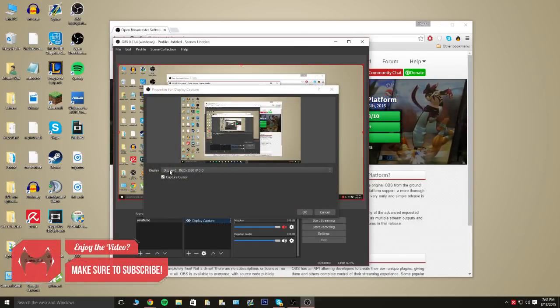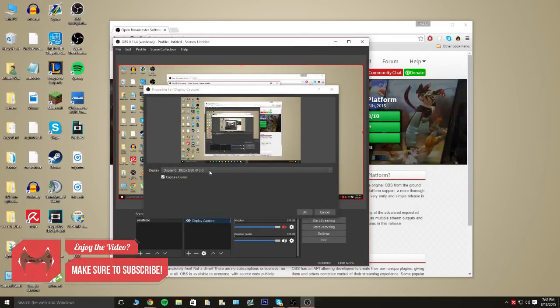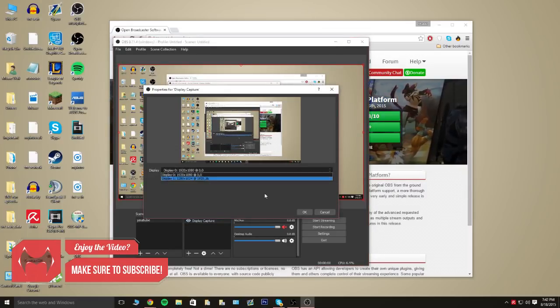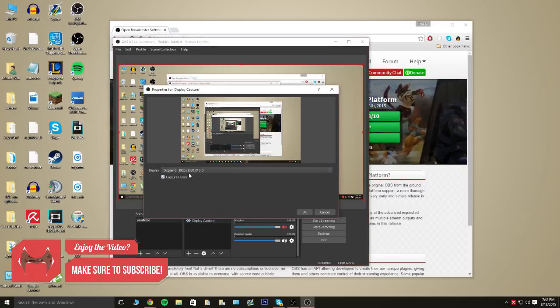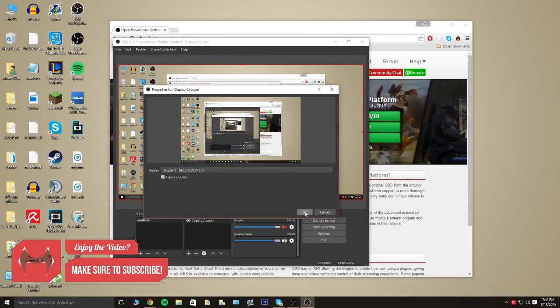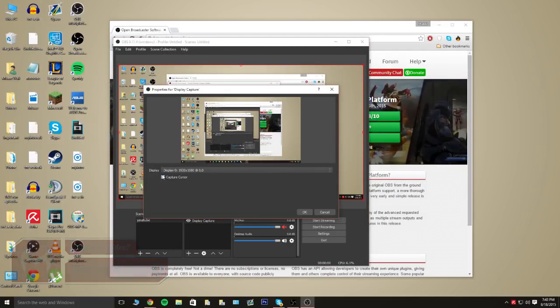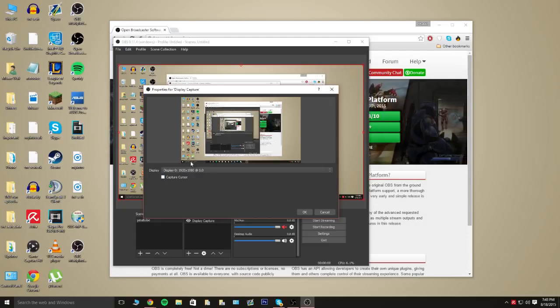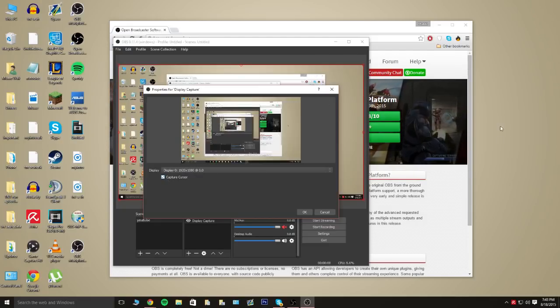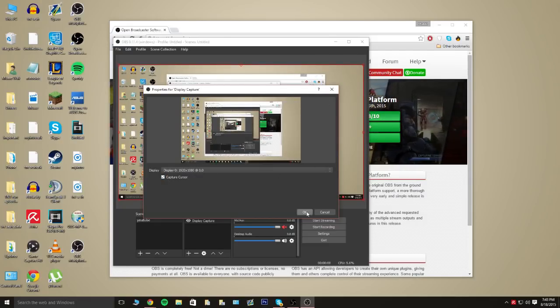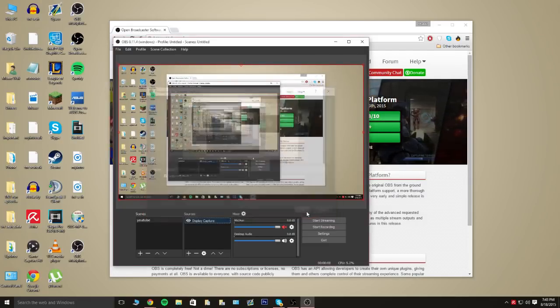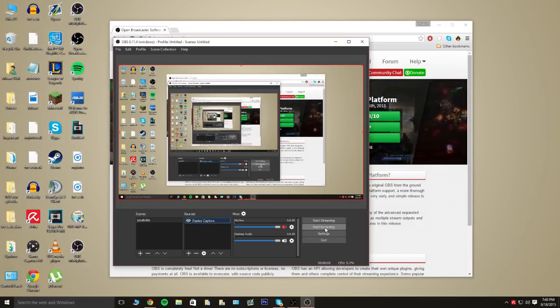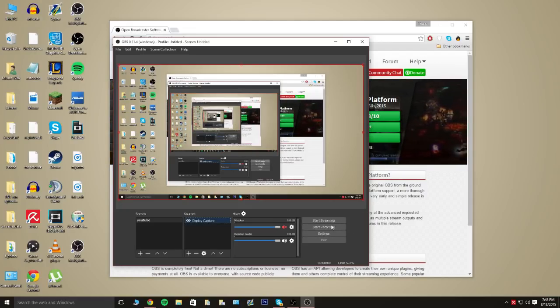And, it's going to ask you what display you want to use. Since I have two monitors, I am able to pick, but I'm just going to use the first one. And, you do also get the option to capture your cursor in the video. As you can see in the little preview, now you can see my cursor. So, all you have to do is hit OK. And, that's really it. So, from here, you can just hit start recording or start streaming.